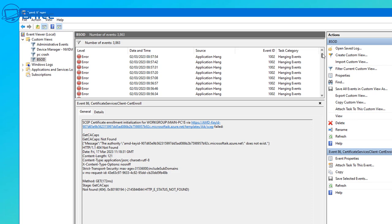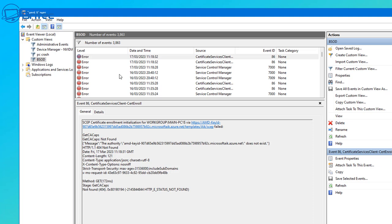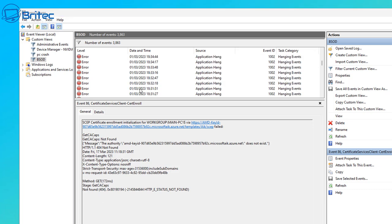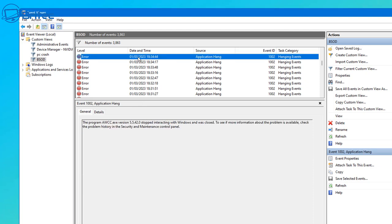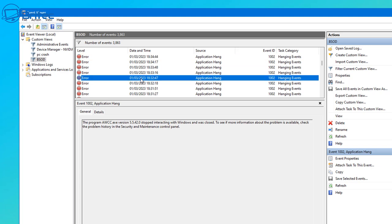You can see the Source here is telling us that the application hung, and we can see the date and time when it happened along with the Level, which is Error because we set it up that way. You can see how easy it is to break this down and find exactly what time your problem happened — you should be writing that down.